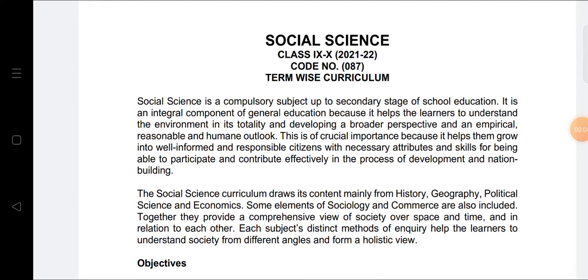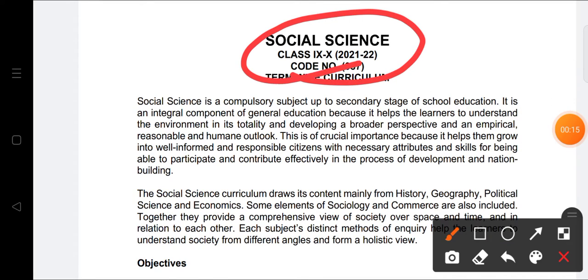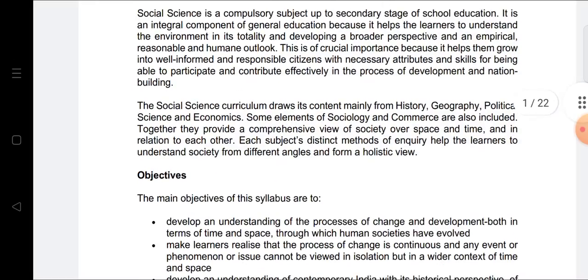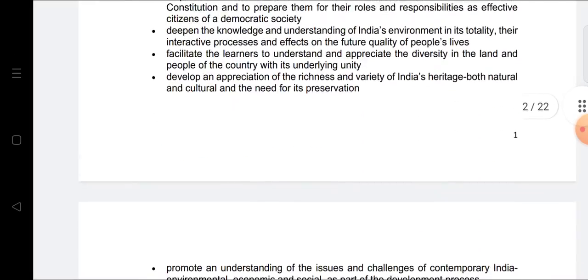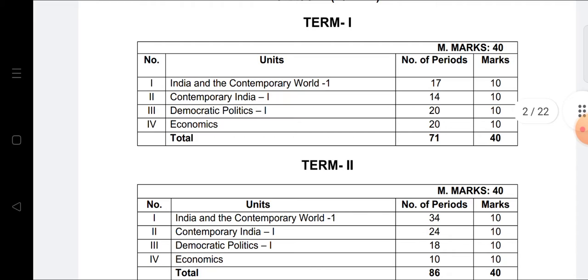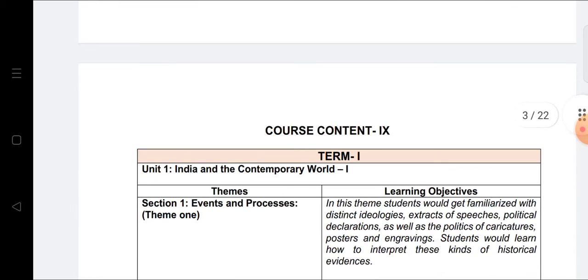Good morning to all my students. Today this lecture is about your Social Science syllabus — the updated syllabus according to 2020-22 provided by CBSE. We will discuss the whole syllabus, which is divided into Term One and Term Two. There are four books in Social Science: History, Civics, Economics, and Political Science.